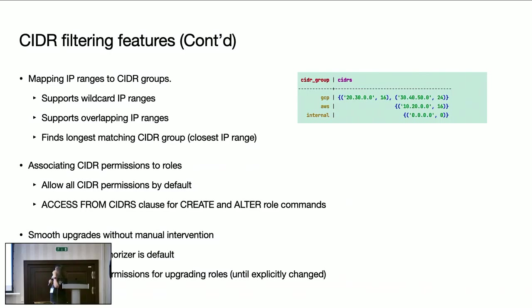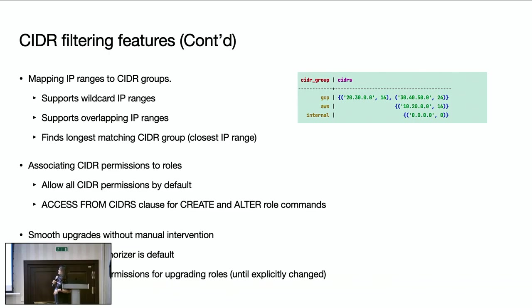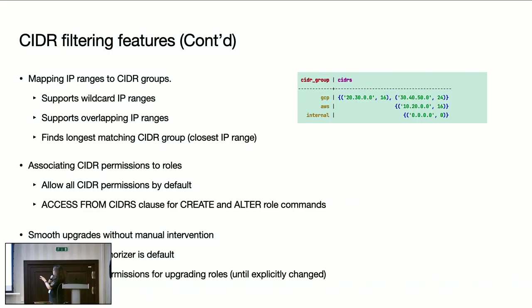So we are supporting the CIDR filtering authorizer, supporting wildcard IP ranges, overlapping IP ranges, and we have algorithms for finding longest matching CIDR group. And also, if you notice, we have not introduced any new SQL data type for the CIDR. Instead, we are using the combination of IP and the normal integer for the mask. That way, clients don't have to change their version. So we are not breaking the existing clients as well.